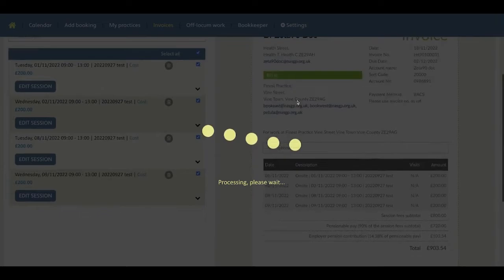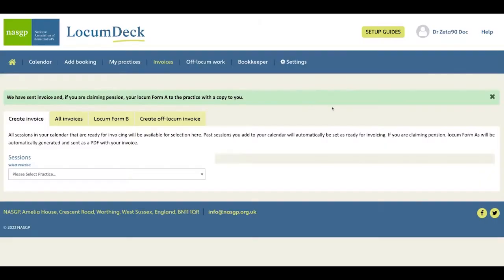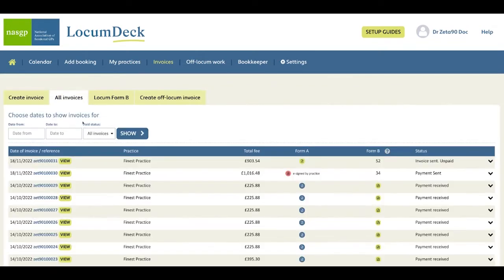You get an acknowledgement that your invoice has been sent and an email has been sent to the invoicing contacts at the practice. You get a copy and the invoice has been saved to your all invoices area.